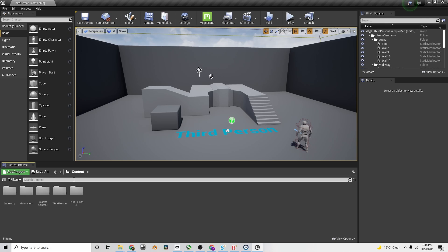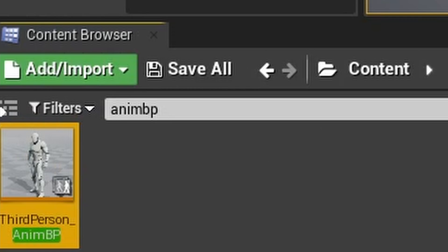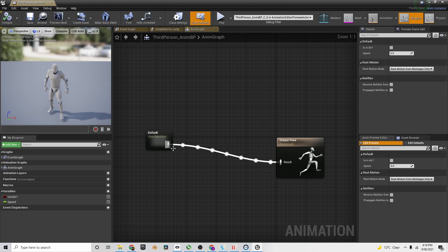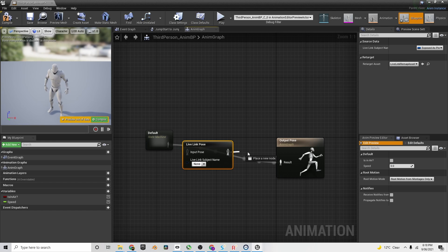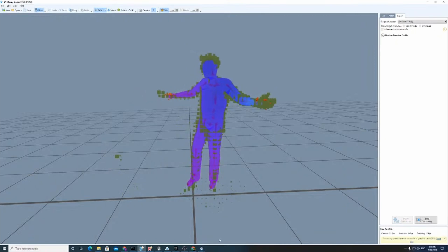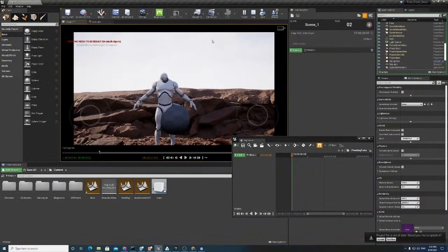Then go back into Unreal Engine, go to the content browser and find the third person anim BP, which is your animation blueprint. In the anim graph tab, create a Live Link Pose node and connect it to the default pose, unlinking the default node. Select the character in the drop-down menu and then press play on your scene. Now you've got live mocap data straight into Unreal Engine — whichever way you move your body, that'll be applied straight onto the mannequin in Unreal. You can also do a retargeting process with both softwares, but that will be shown in a later video.